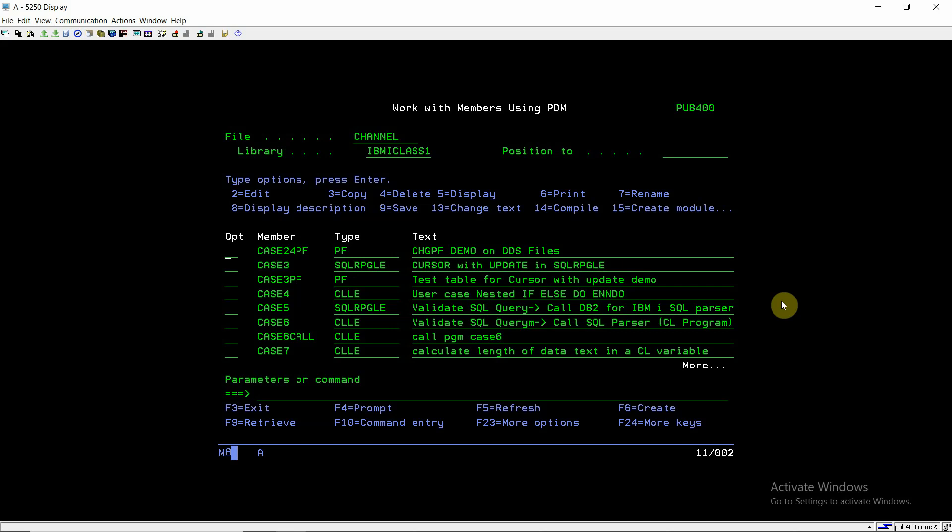The CHGPF command gives us the functionality — the power — to retain our data while changing the structure of a physical file. You can insert new fields, delete existing fields, or change the length or data type of a particular field in the PF using the CHGPF command, and you will retain the data in the PF. So whenever you want to retain the data in your physical files, you must use the CHGPF command. If there is no data to retain, you can simply use CRTPF.